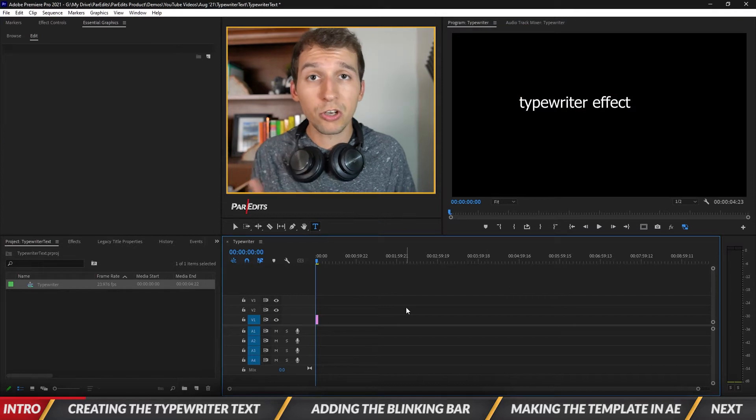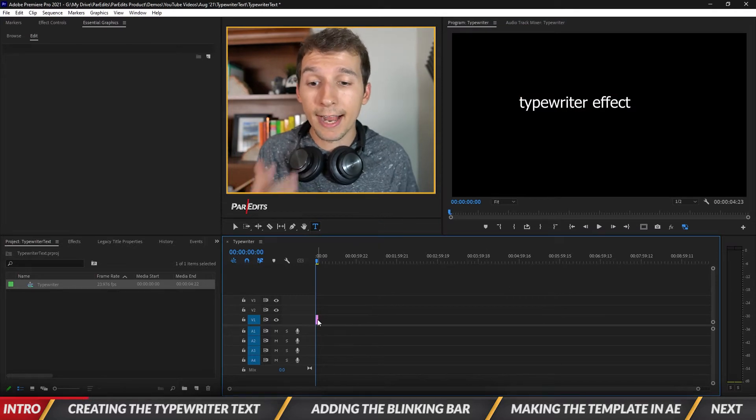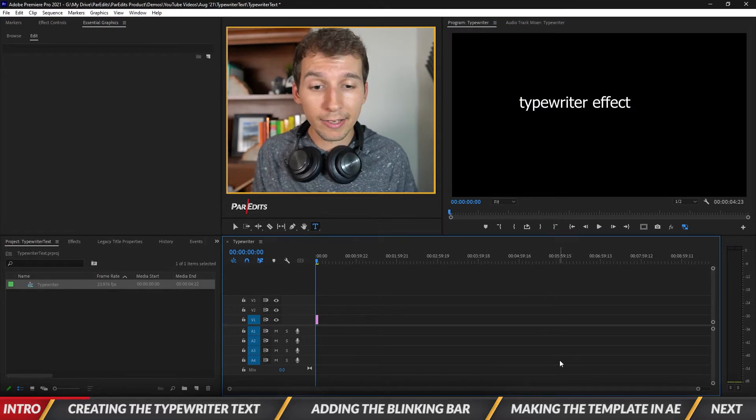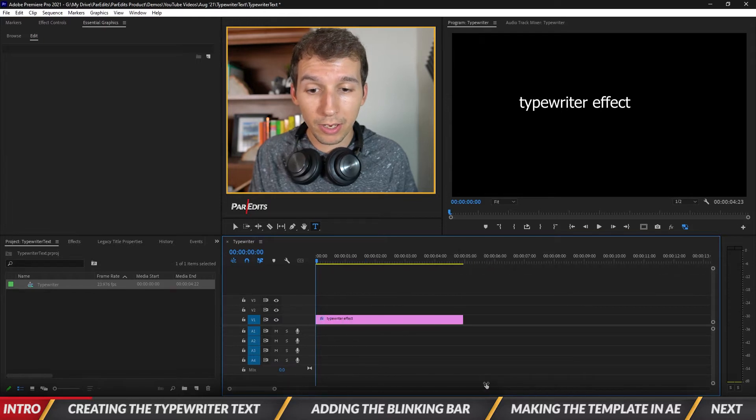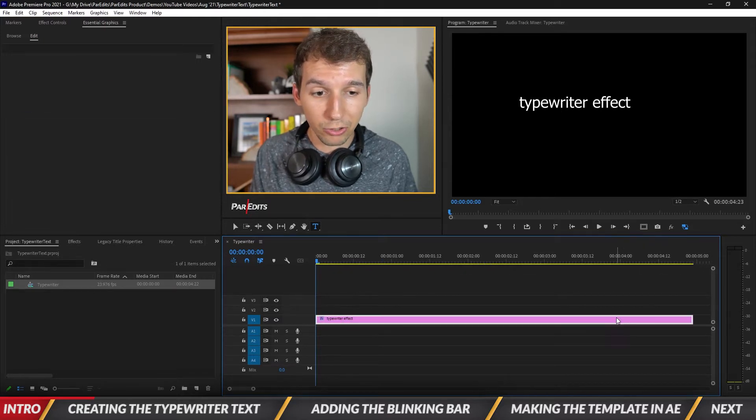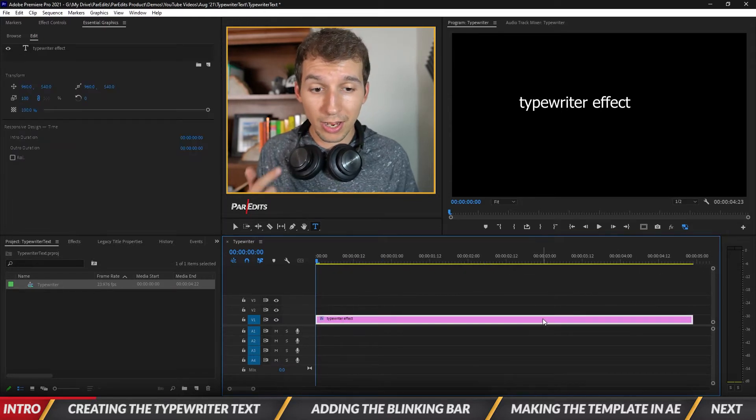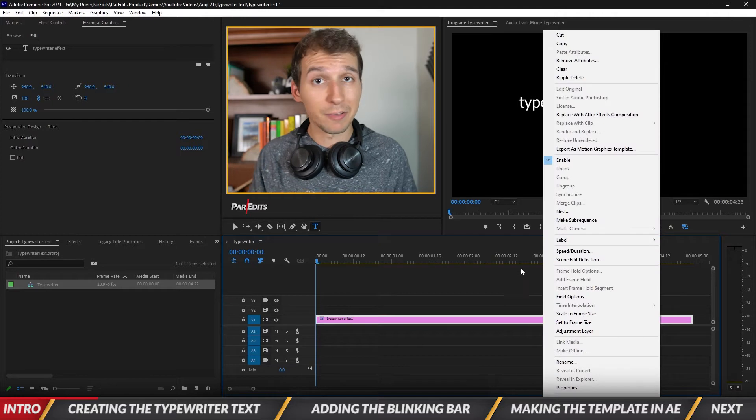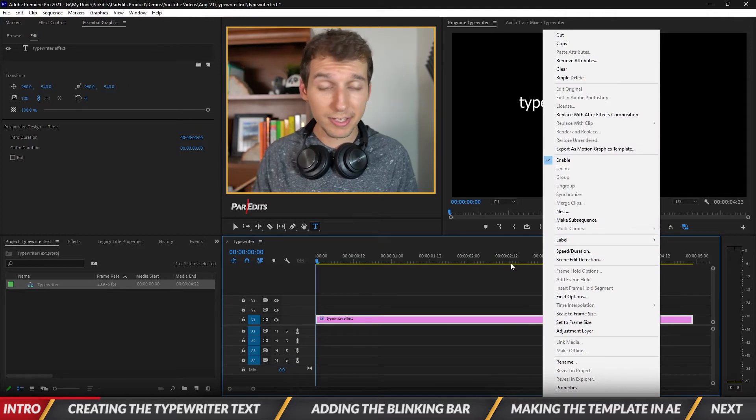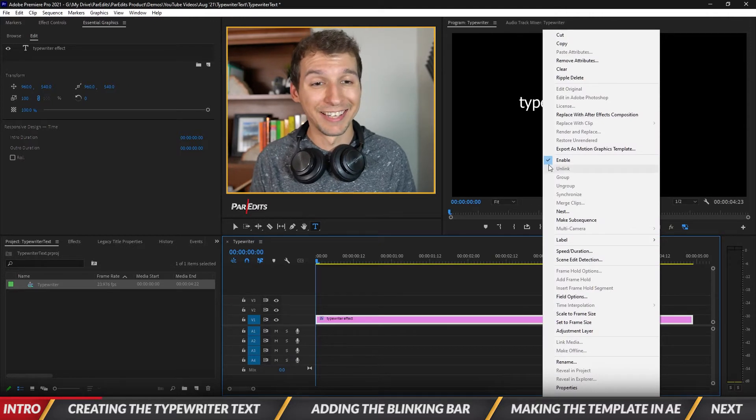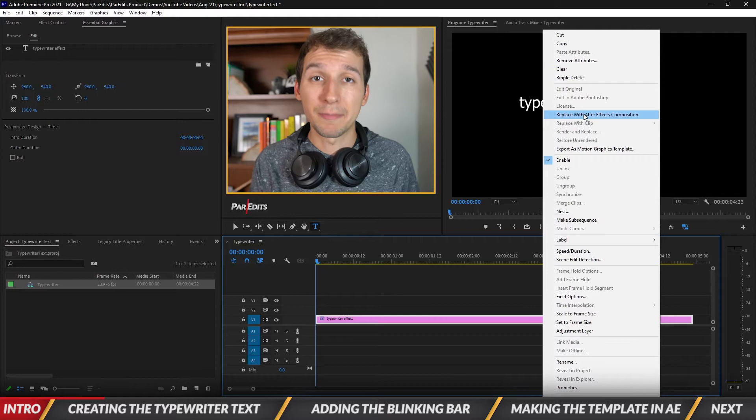So we just turned it into a graphic inside of our timeline. So if we just zoom in real quick you can see it's just a five second graphic. Let's go ahead and right click on this text. It could be any text you type in whatever you want. And let's go to replace with After Effects composition.